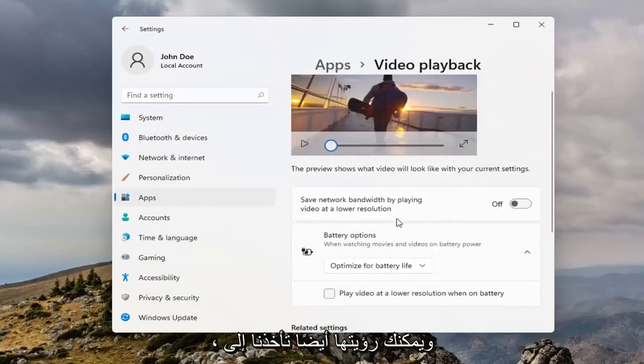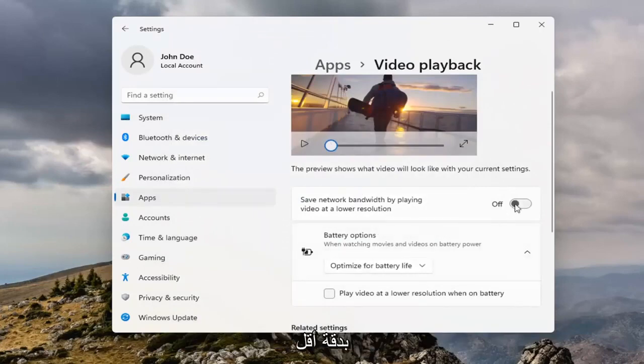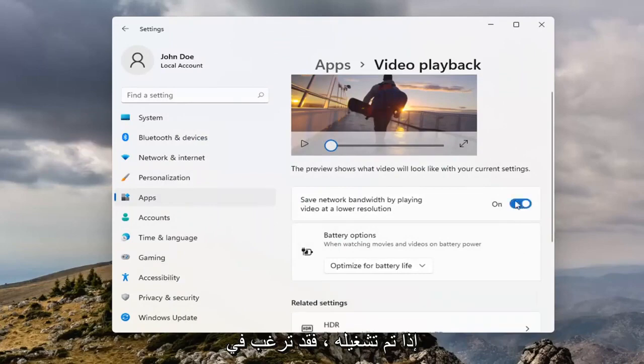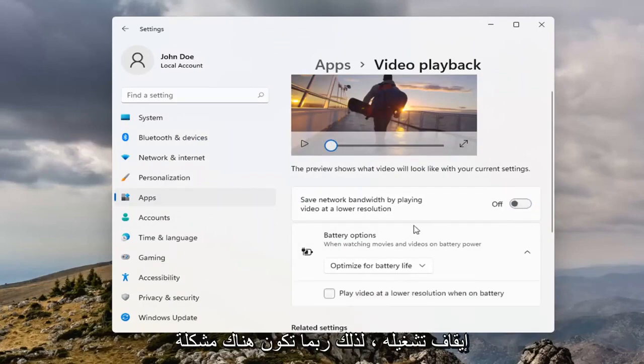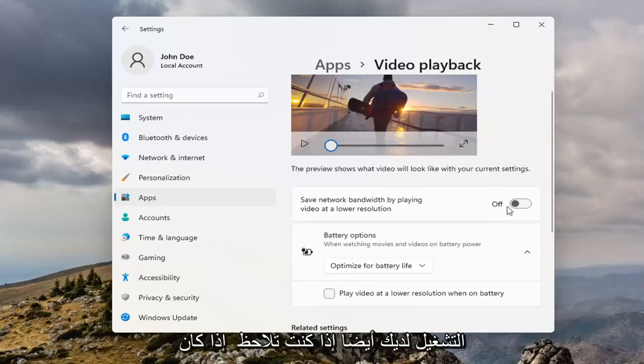You can see it also takes us to another page here, so if it's a saved network bandwidth by playing video at lower resolution, if that's turned on, you may want to turn it off, so maybe there is an issue with your resolution, and that's where your playback problem is.